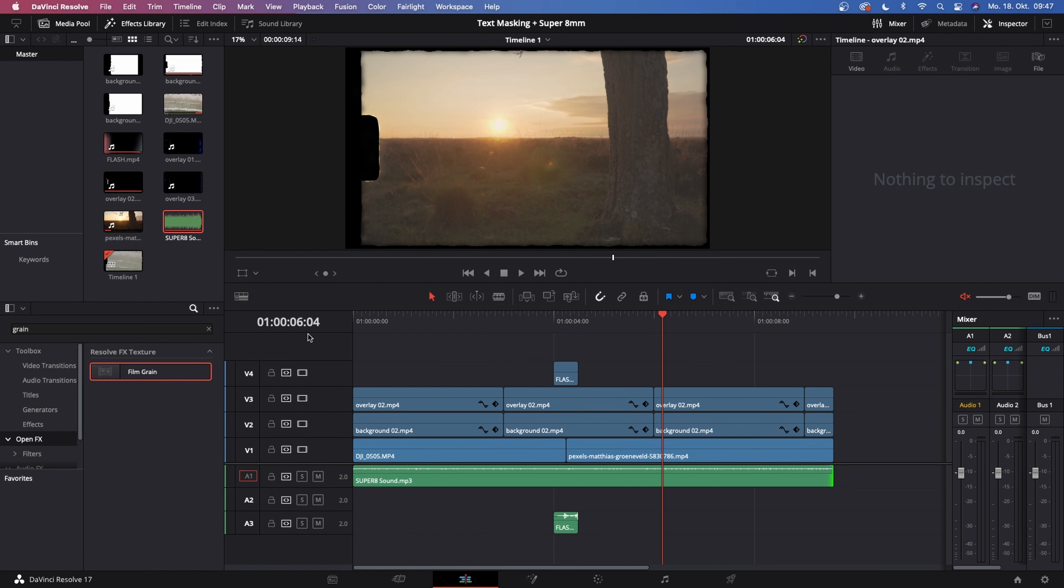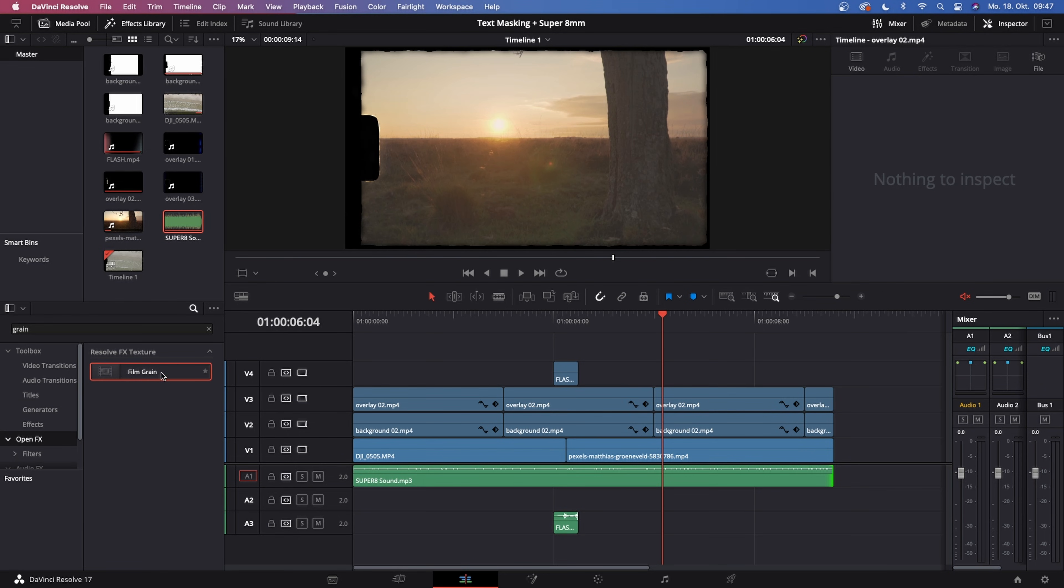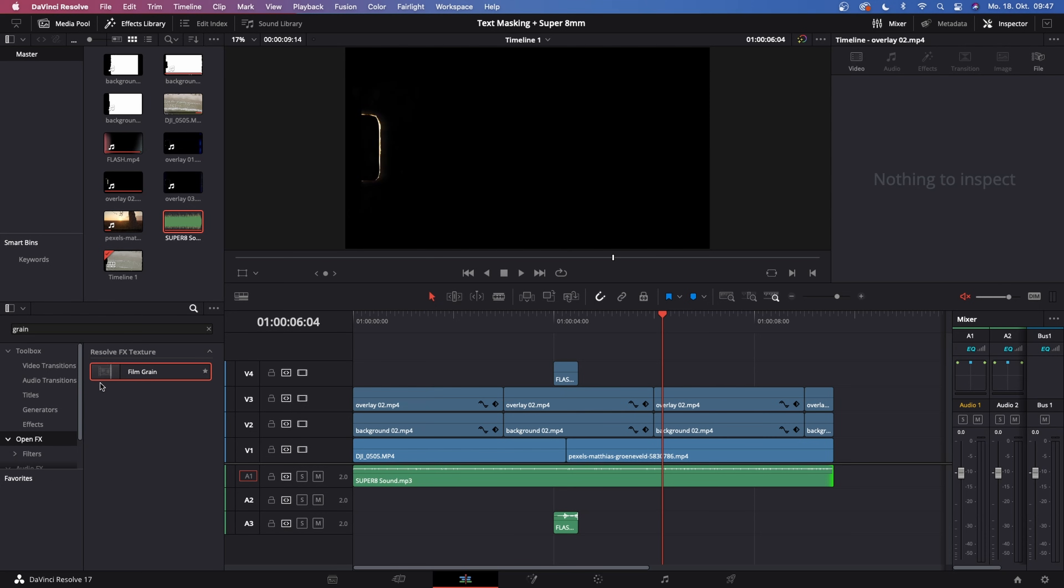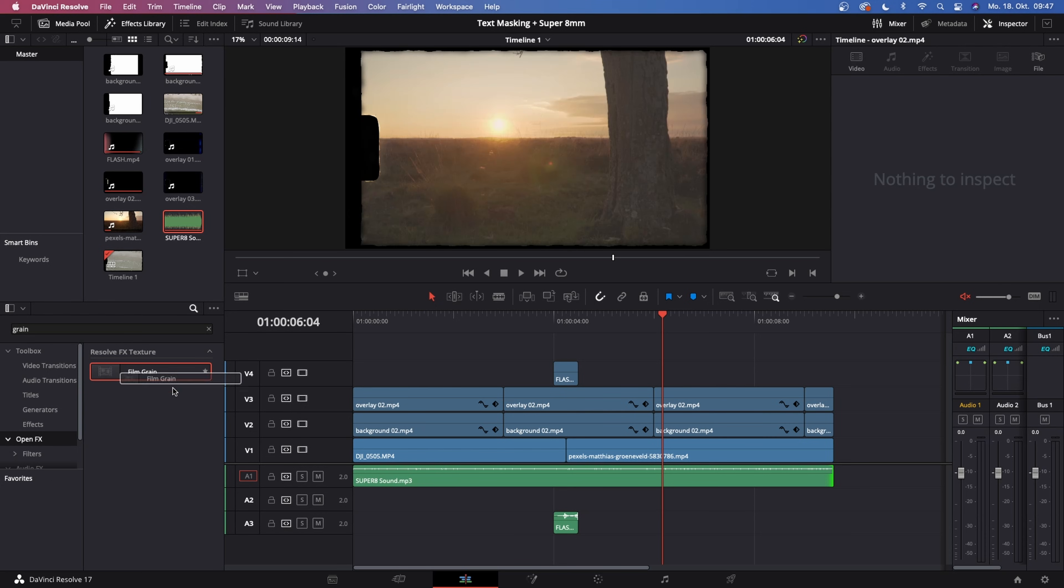Doesn't look too bad, right? The next step that I want you to do is go to your effects library, go to Open Effects and type in grain and use the film grain. Now if you don't have DaVinci Resolve Studio, you cannot access the film grain. I provided a link in the description where you can download a free film grain overlay.